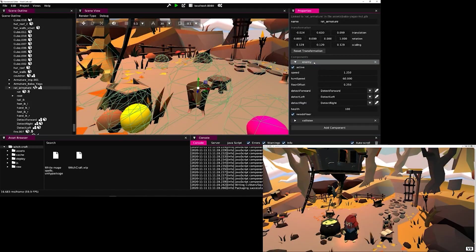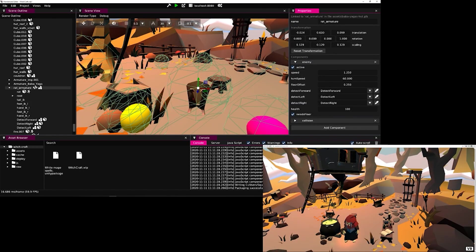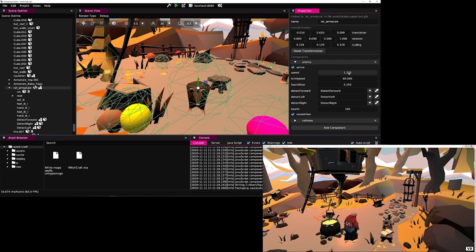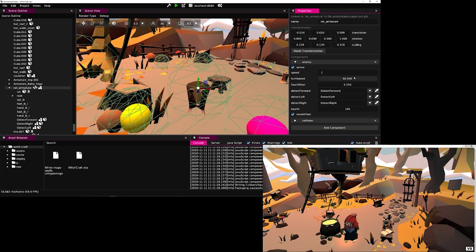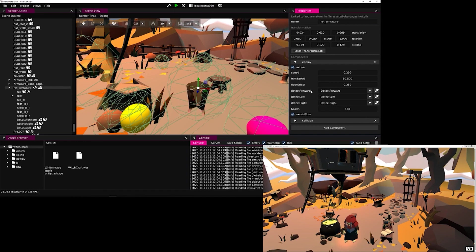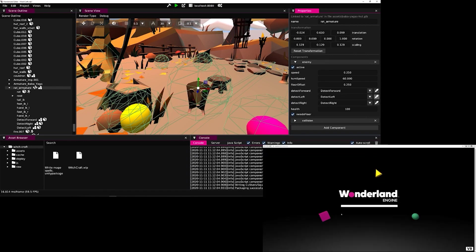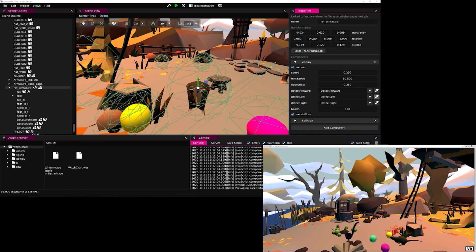We notice that the rat behaves unintentionally. If we slow it down a bit by decreasing the speed on the enemy component and then repackage, we can see that indeed the mouse is running backwards.